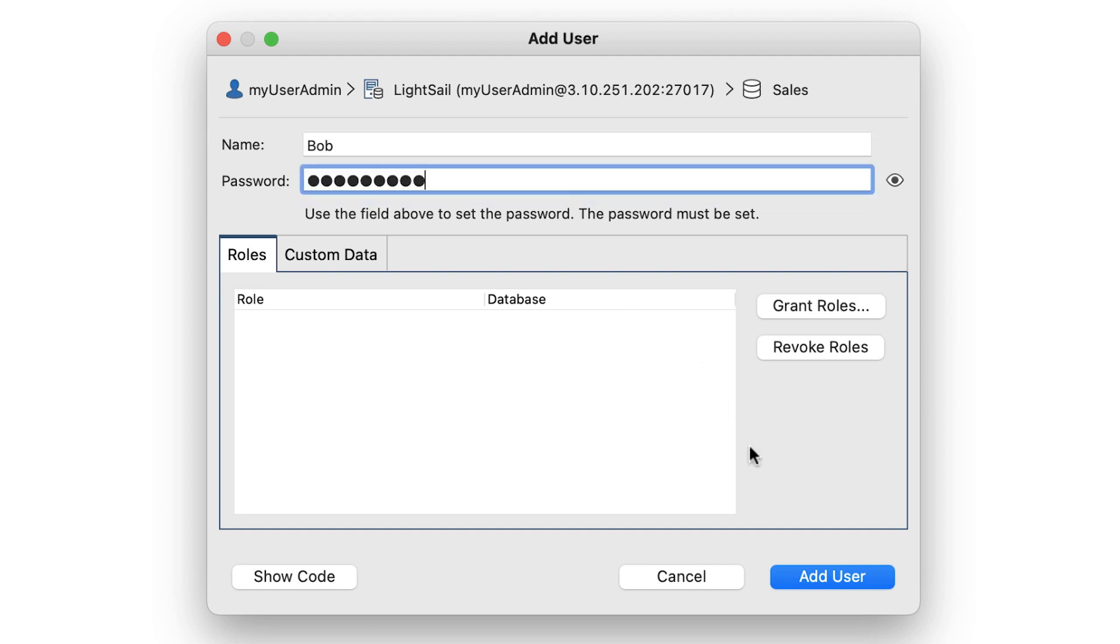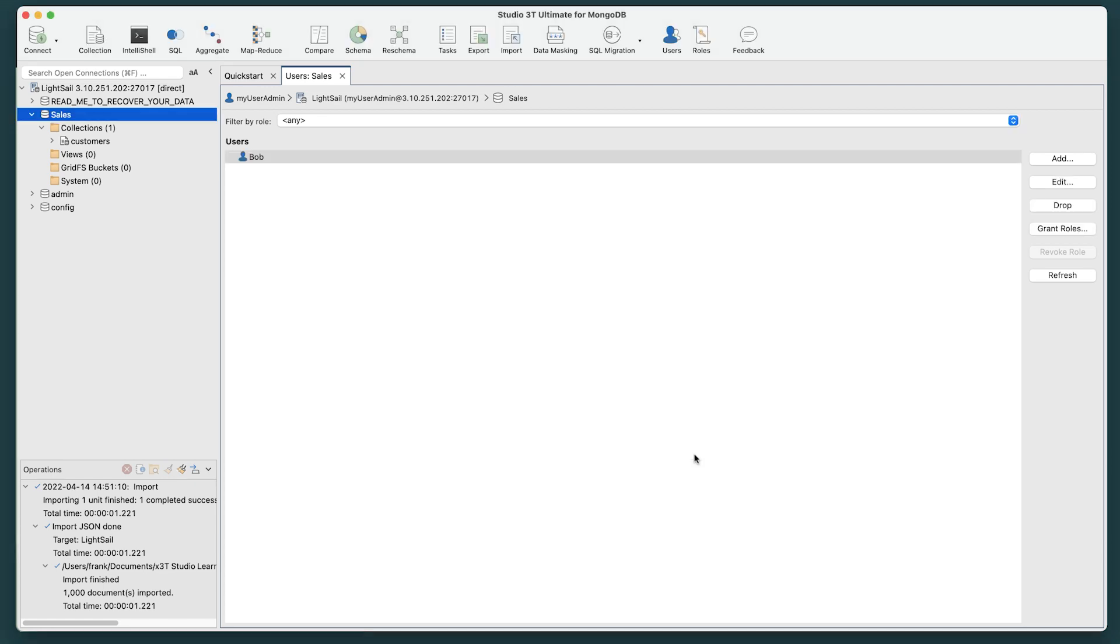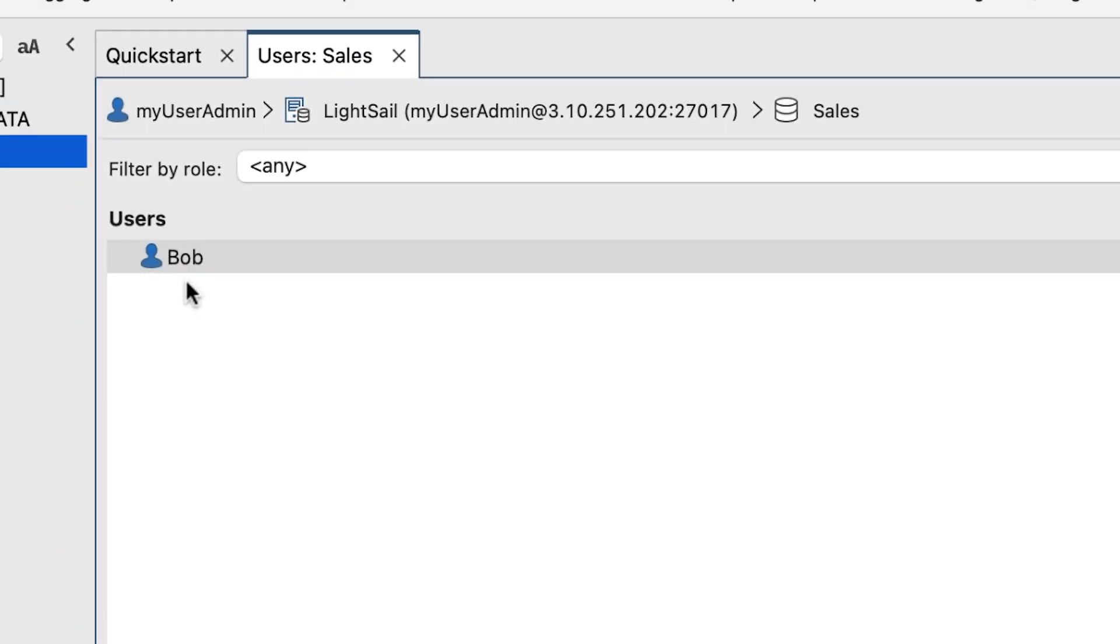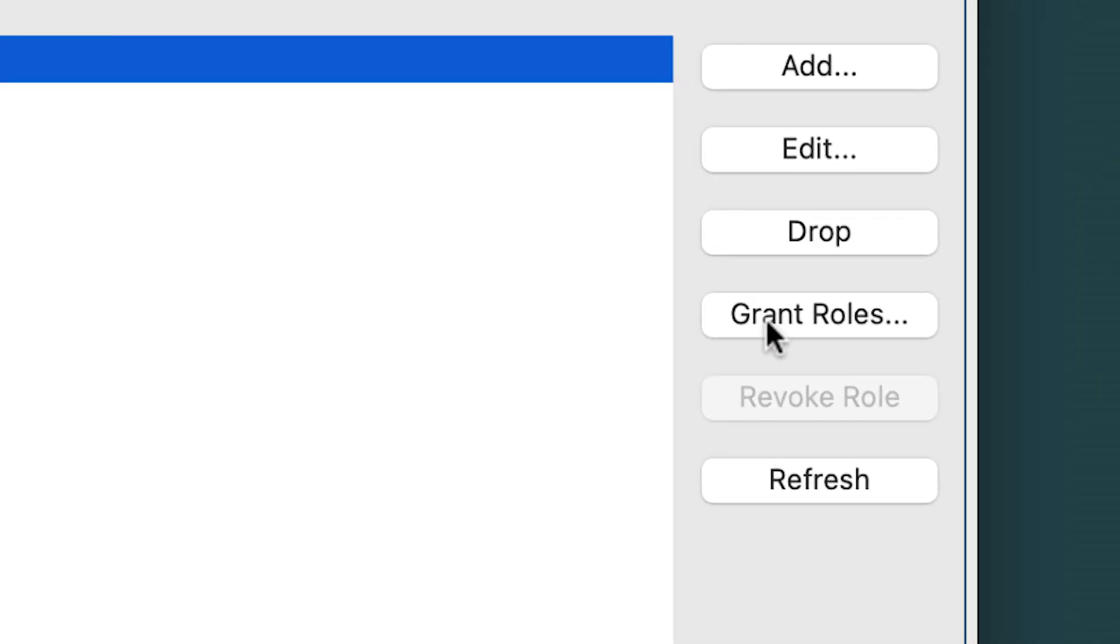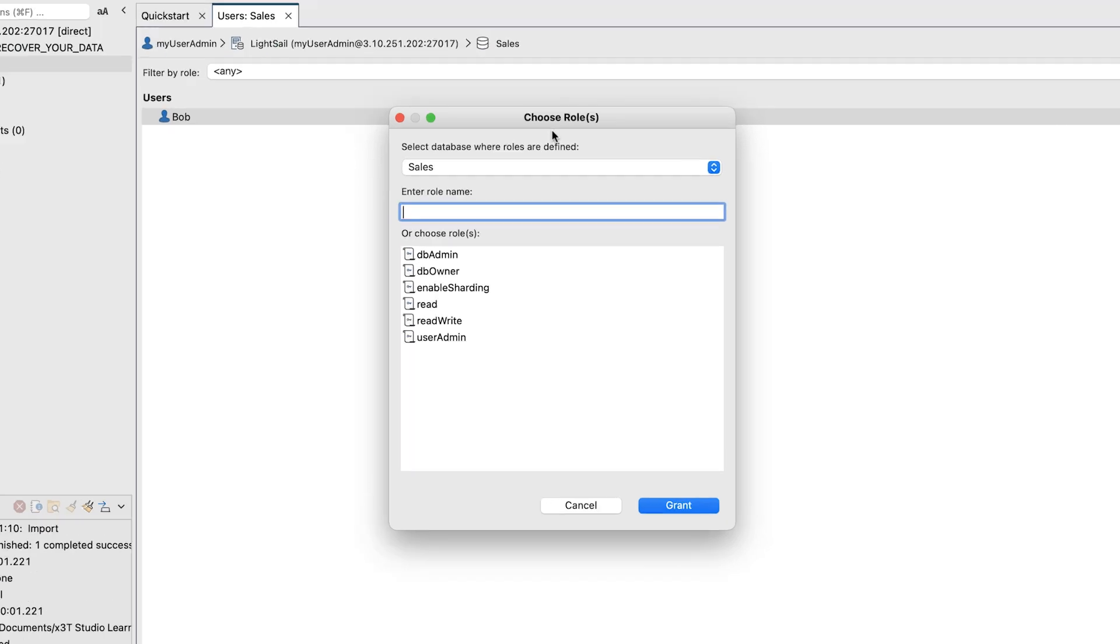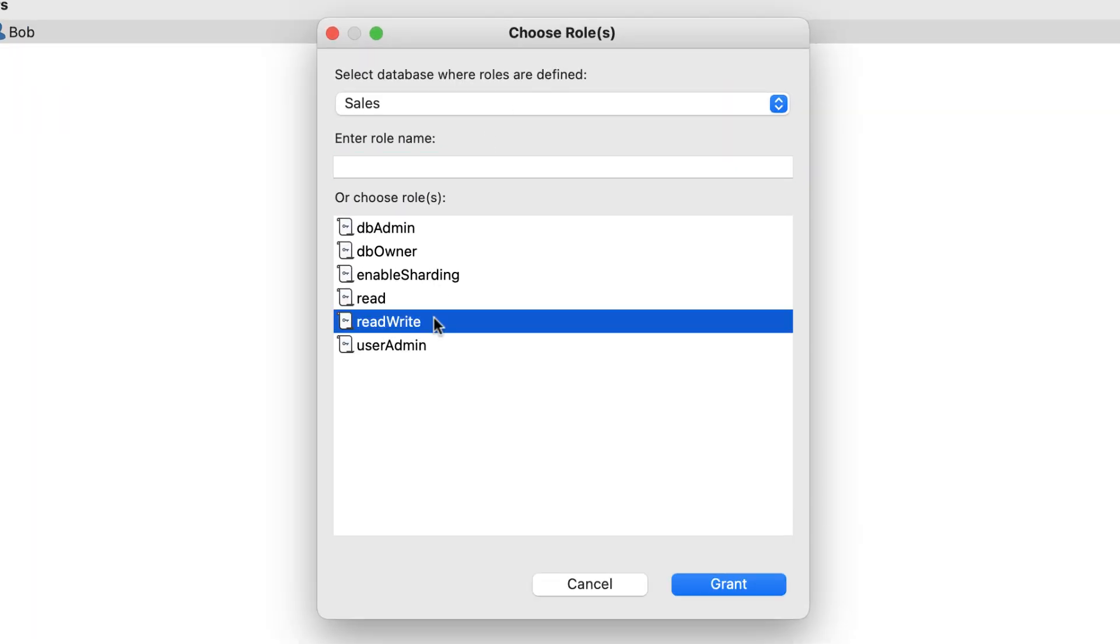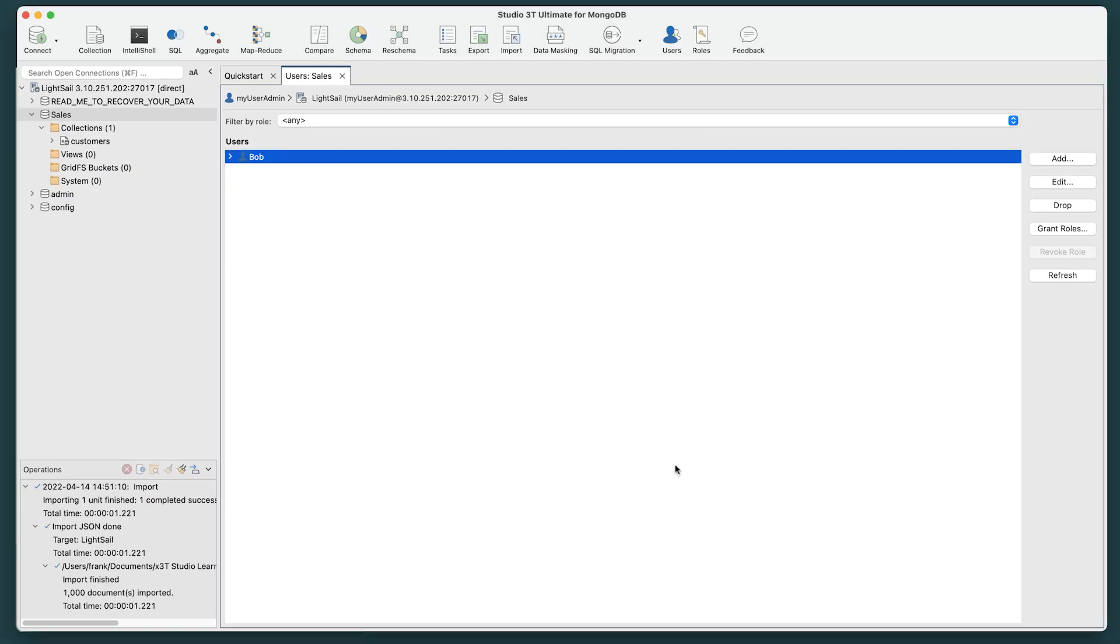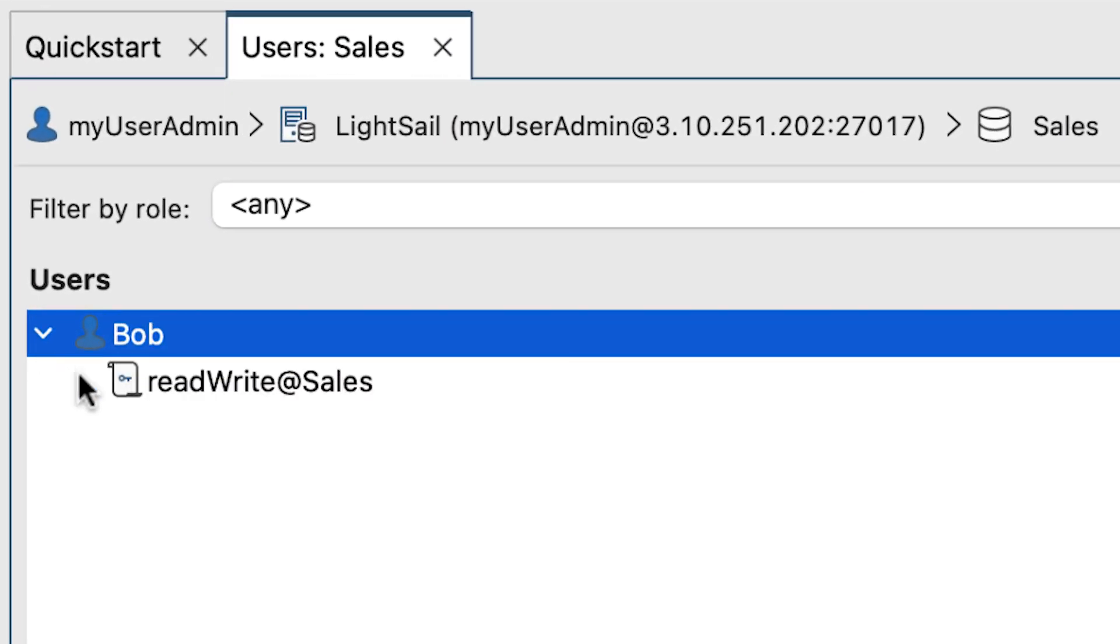Then click the Add User button. Your new user has now been added to that database and can now be granted roles. To do so, select the new user and click the Grant Roles button. A Choose Roles window opens. There, select the role or roles you wish to grant, then click the Grant button. Your new user has been granted that role.